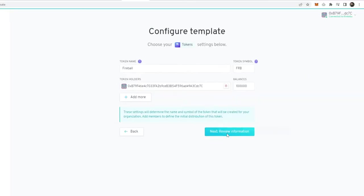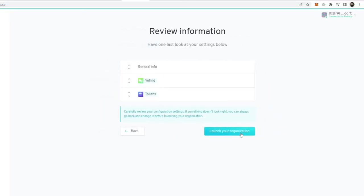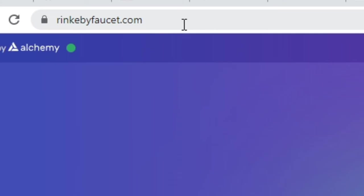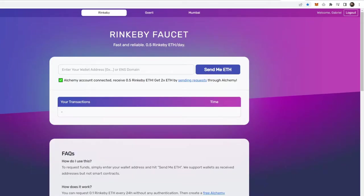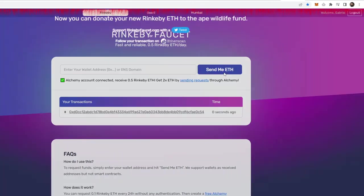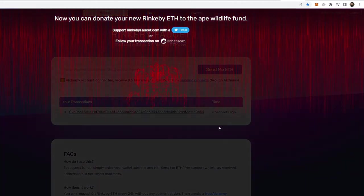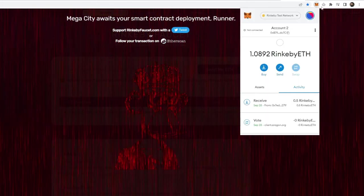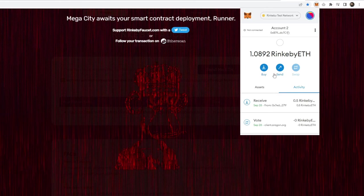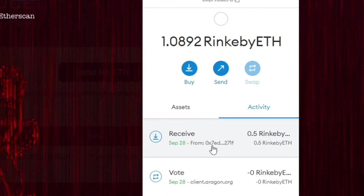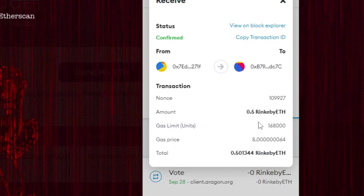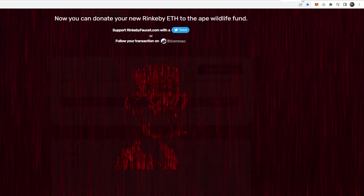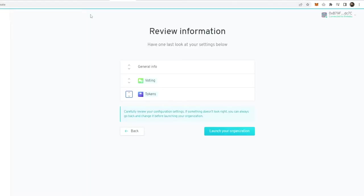Launching your organization is going to take some ETH. We're on the test network so it's not real ETH. To get this test ETH, just go to rinkebyfaucet.com, which is powered by Alchemy. Type in your address and click send me ETH. You'll get a cool little picture once it's done. If you log back into your Metamask, you should see that you've received some test ETH. I just received 0.5 ETH.